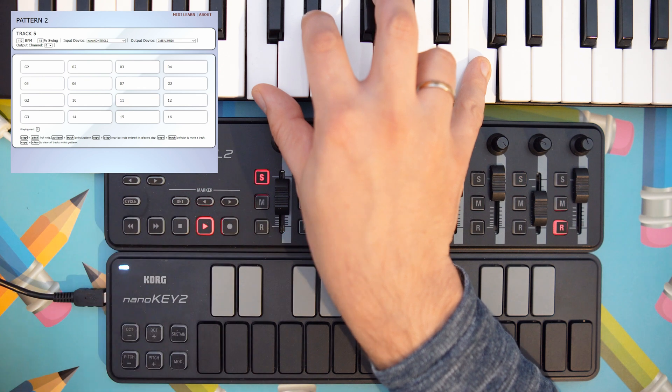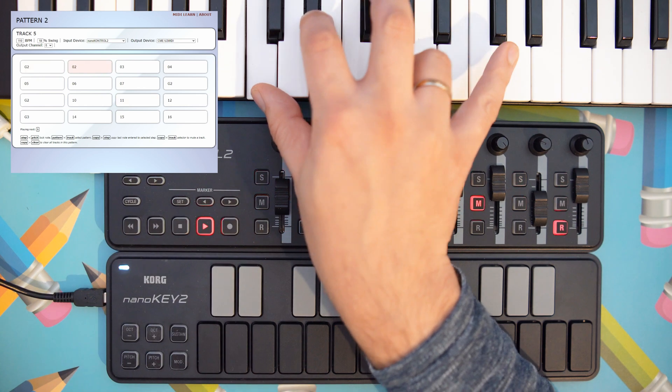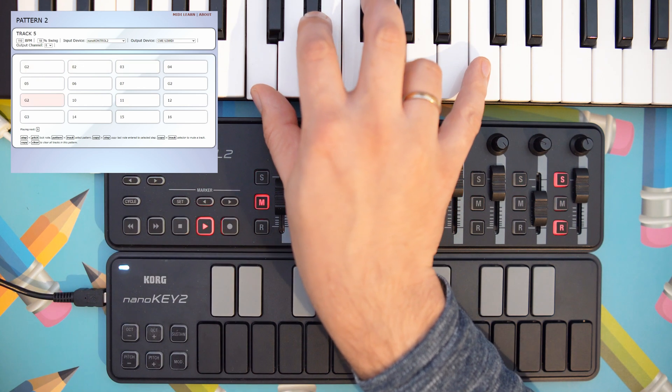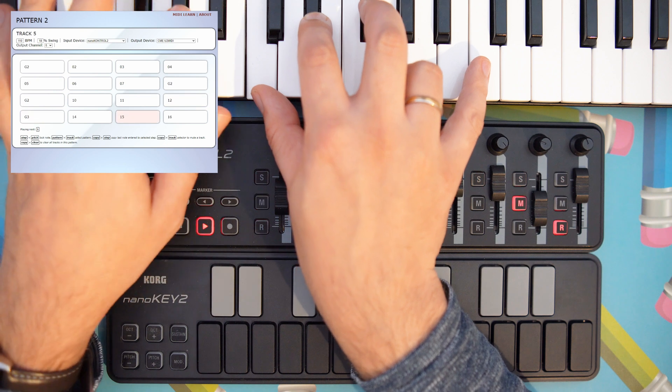And you can easily queue up some pattern changes by pressing these buttons multiple times.